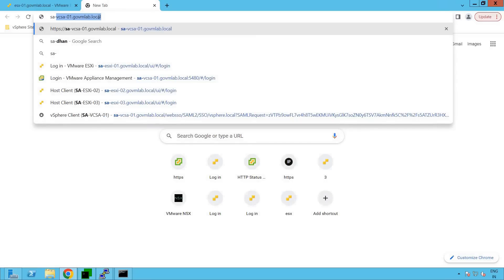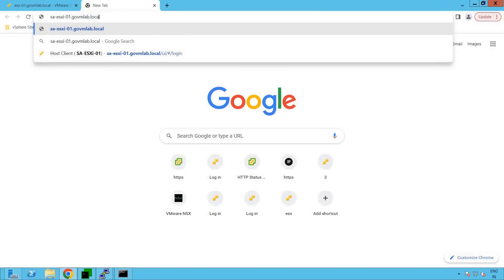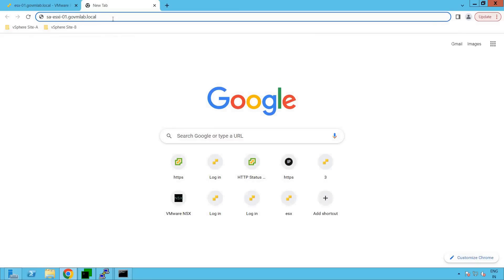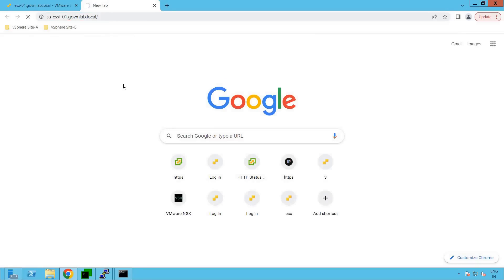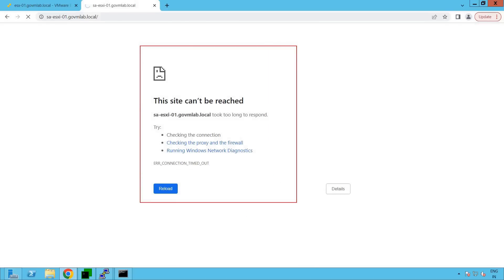Our ESXi host DNS name is saesxi01.govmlab.local. Let's press the enter key. If you notice, it's taking a while to load our ESXi host client page. There seems to be some issue with this ESXi connectivity, and look at that — it clearly says that the site cannot be reached. Your saesxi01.govmlab.local has taken too long to respond.